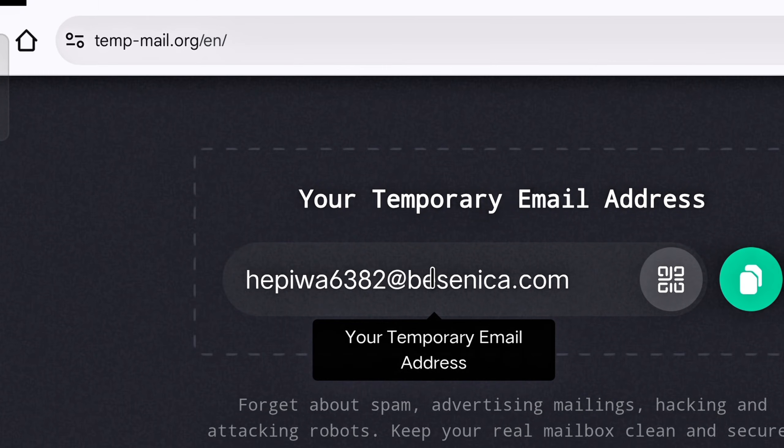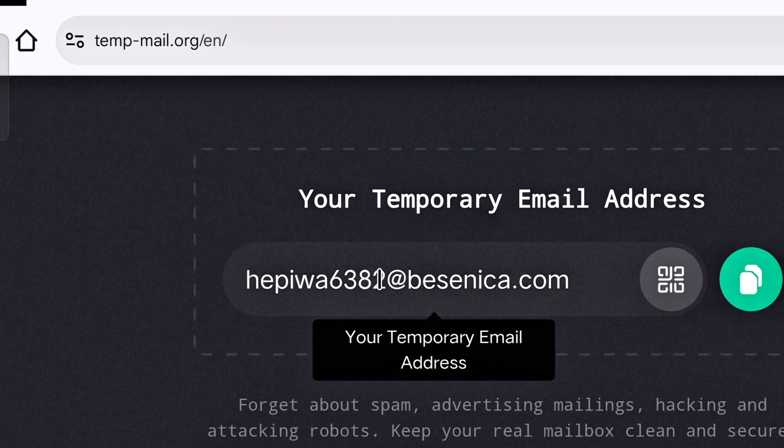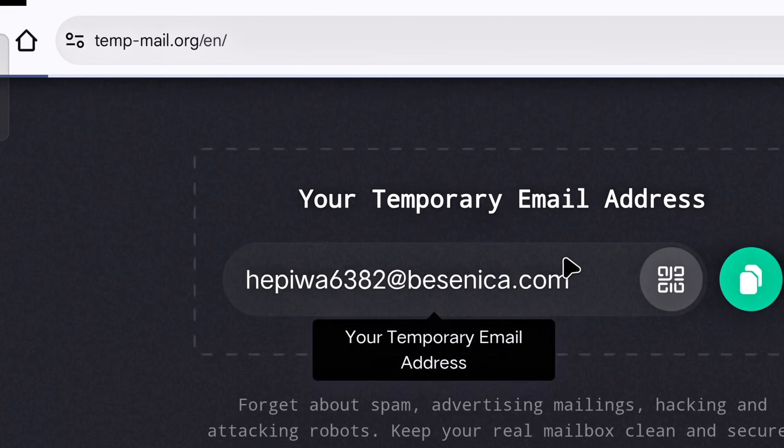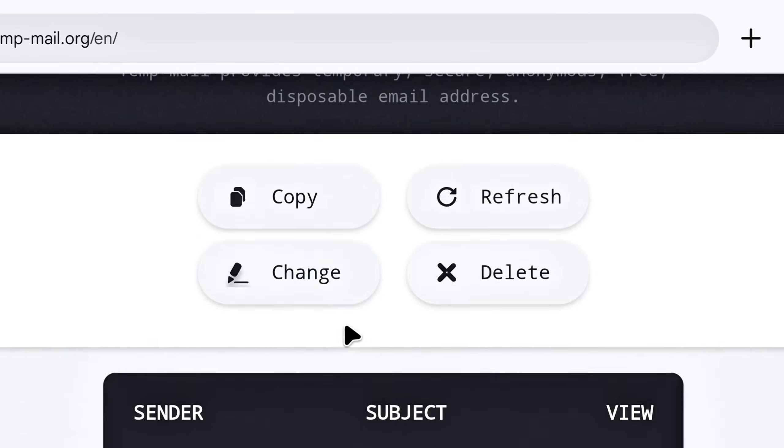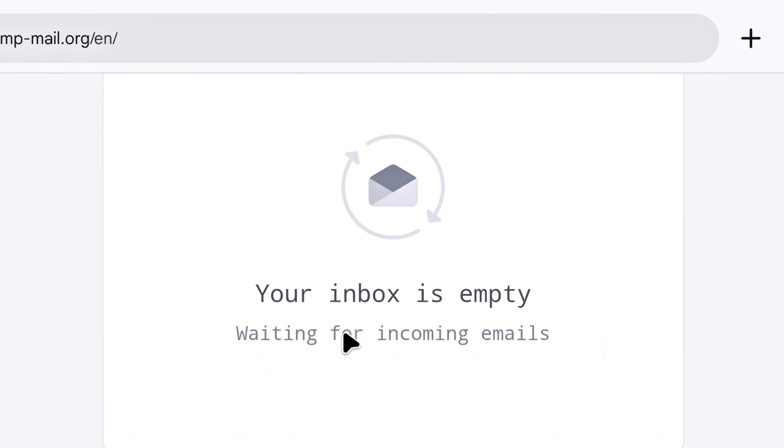You can also create accounts using a temporary email service. But the problem is that after creating an account with one temporary email, when you request another temporary email, the first one gets deleted. After that, you cannot receive any login code or verification code with that temporary email. For the solution to this, you should watch my other video, in which I show you how to create more than 10,000 temporary emails of your own and use them as many times as you want on any platform.